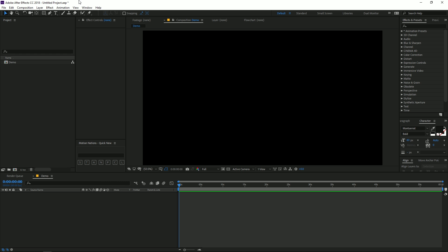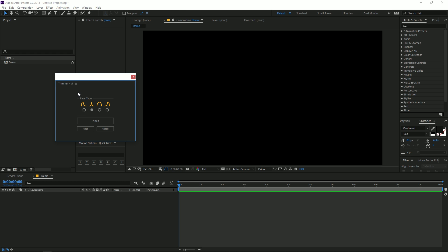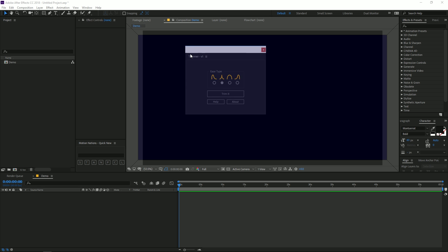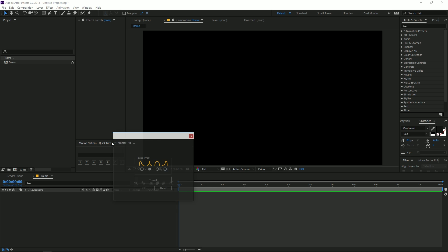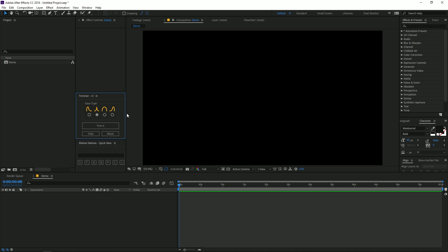To access the script, open up After Effects. Once the script has been installed, you can access it by going to the Windows menu, where you can see the Trimmer script listed. Simply select it and you can align it or snap it to wherever you want. You can also resize it — this script is completely resizable.